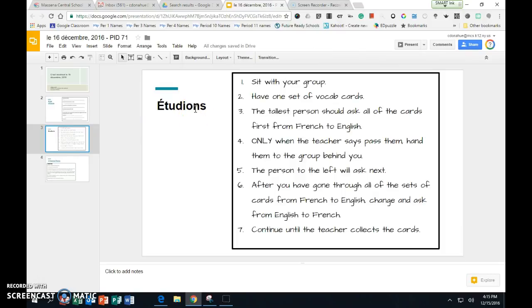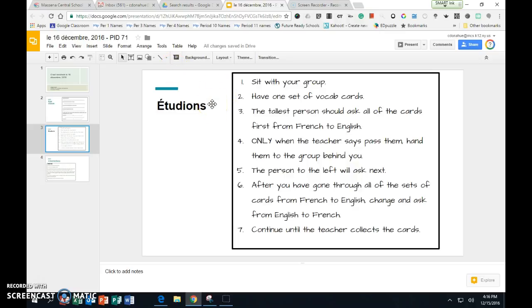Now we are going to study our flashcards. You are going to turn your chair around and you're going to make a group of four. Do not move your desk. So if you are in the inside squares, you're just going to turn your chair around and join the pair behind you. You're going to get a set of flashcards. There's about fifty flashcards.